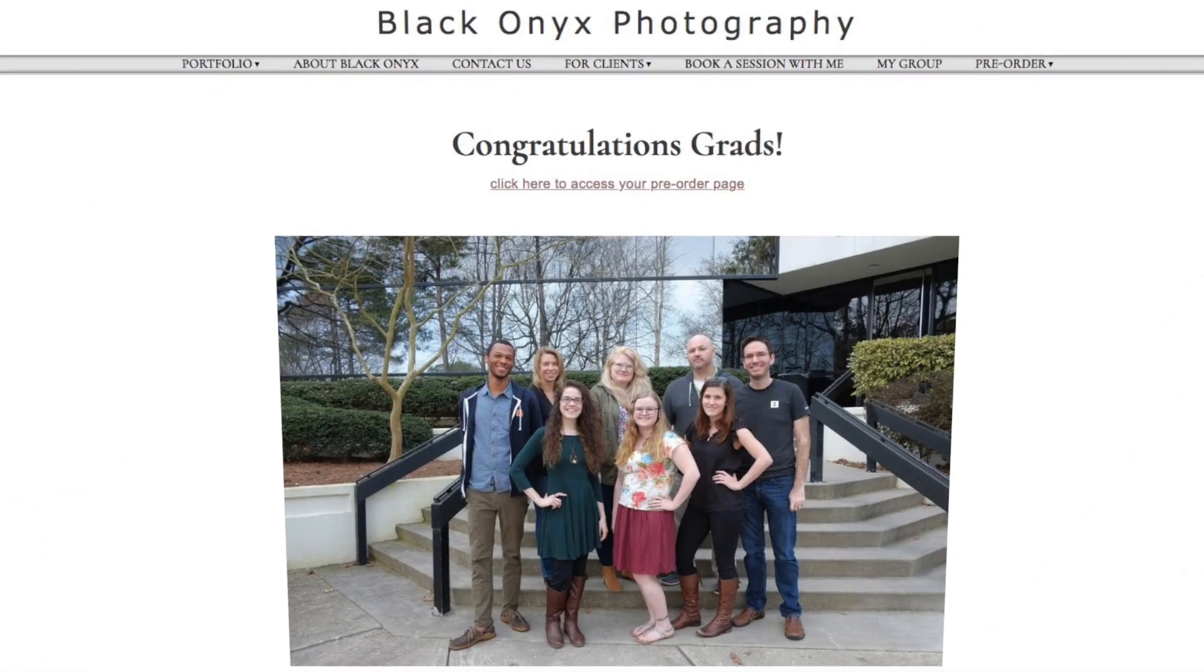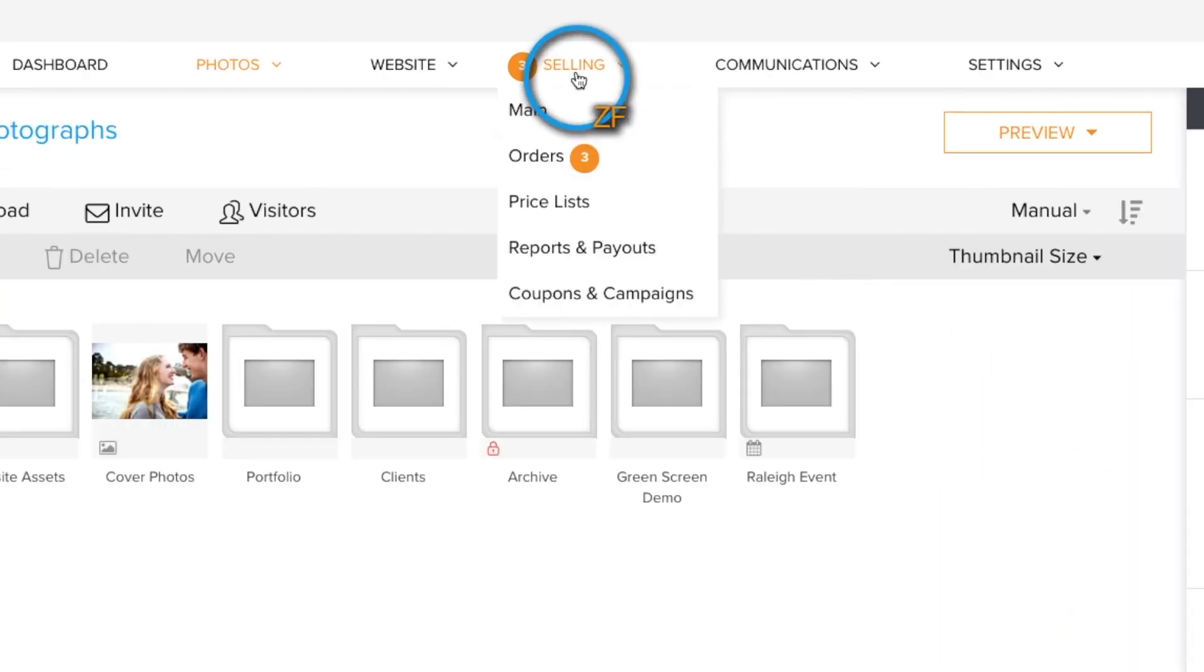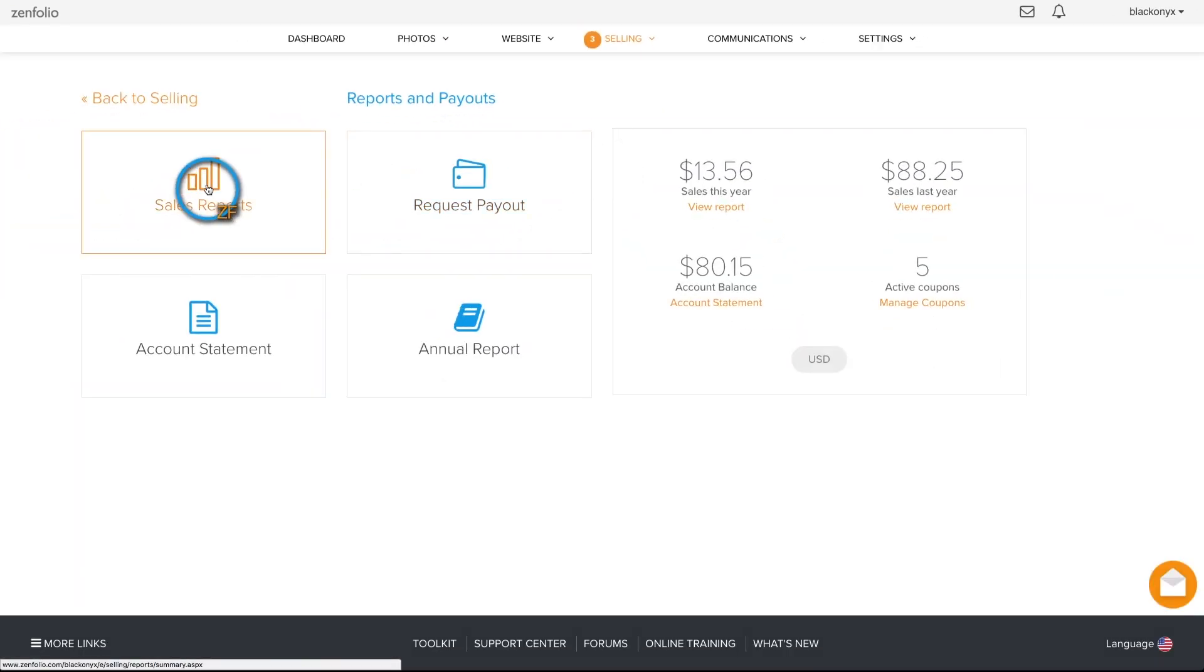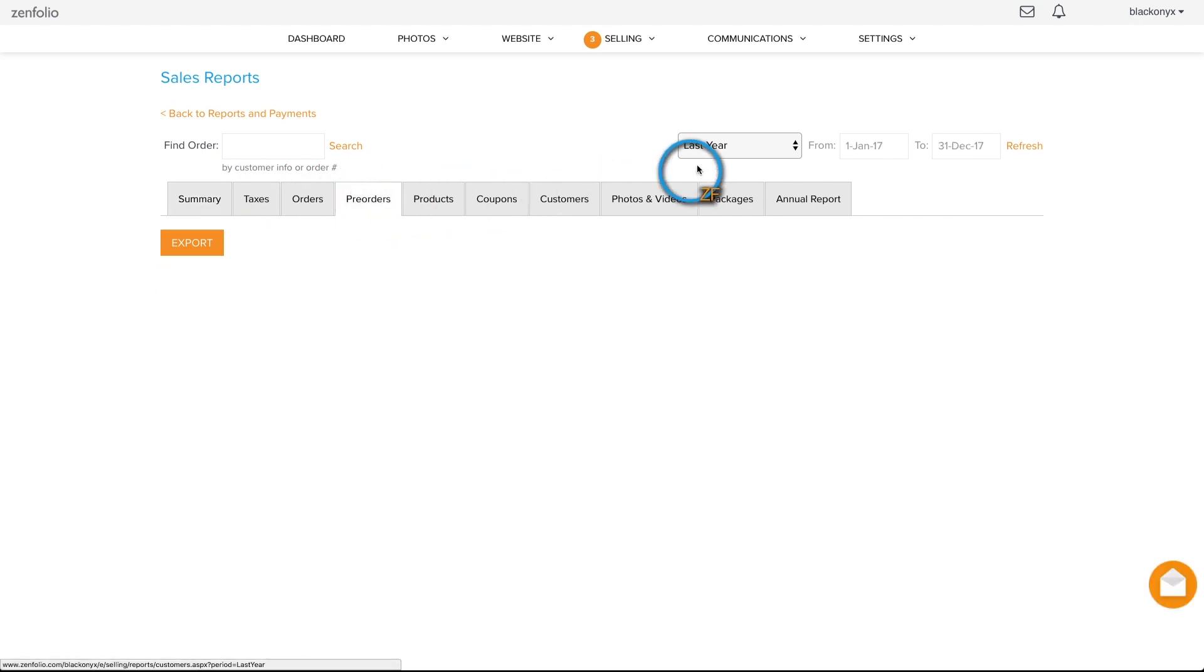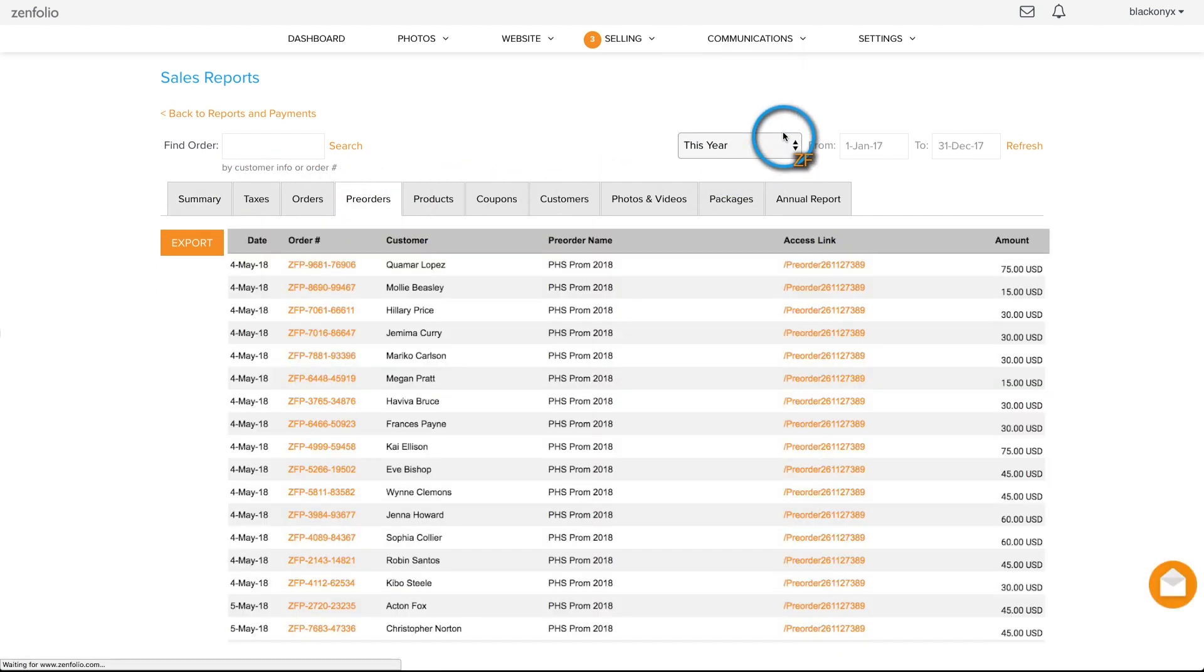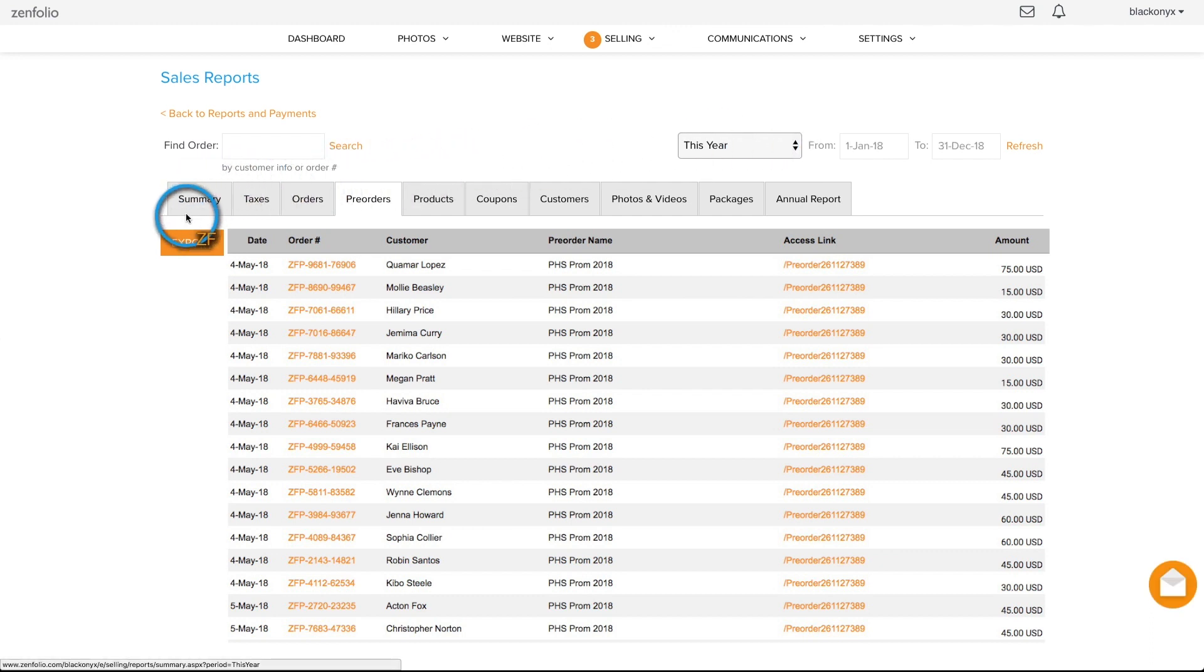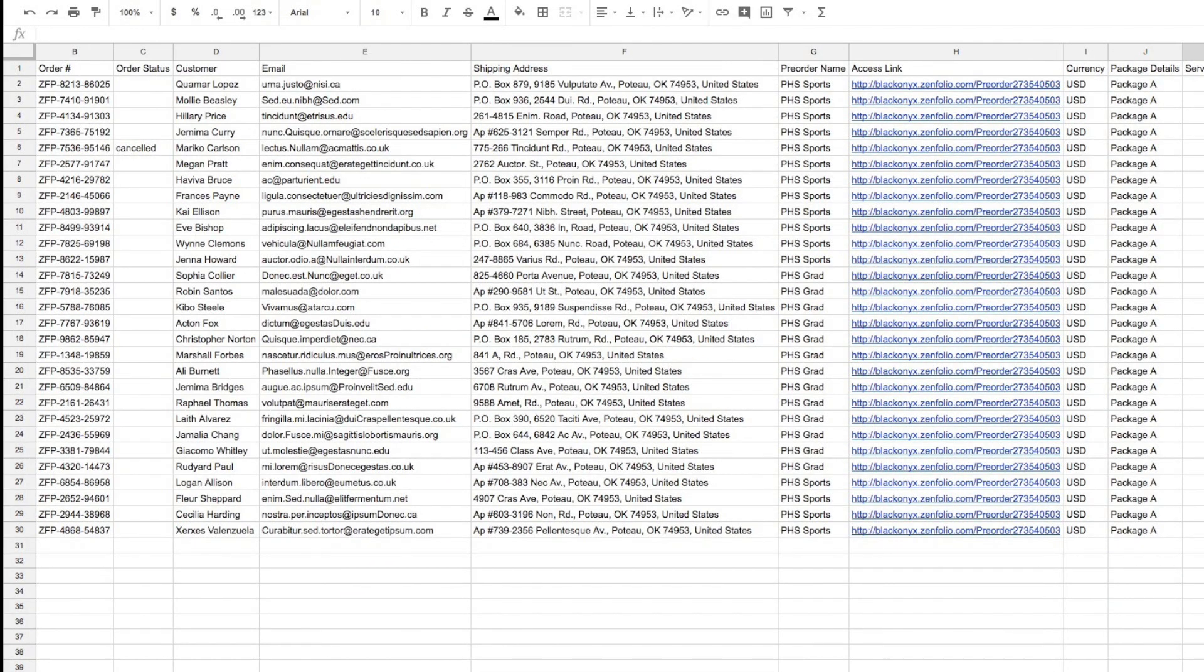Once your clients place their pre-orders, the details can be found in your Zenfolio account by hovering over Selling, click on Reports and Payouts, Sales Reports, then click on the Pre-order tab and adjust the dates as necessary. You can also export your pre-orders as a CSV file using the Export button. From here, it's up to you on how you fulfill these orders once the shoot has been completed.